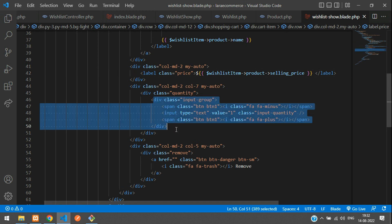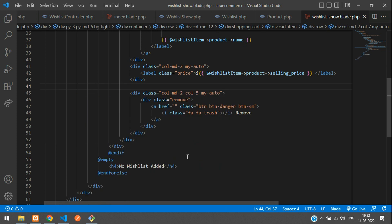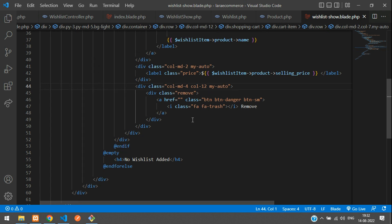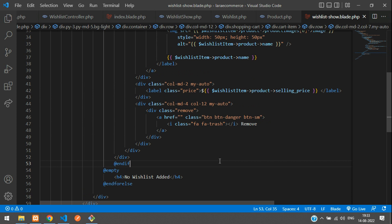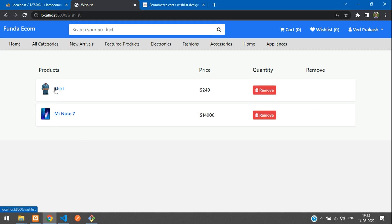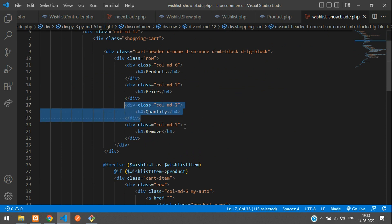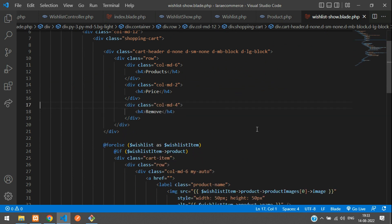We don't need the quantity increment option in the wish list, so remove it. Change the column class to col-md-12. Also remove the quantity column from the card header and adjust it to column size 4. Refresh and the data displays correctly.